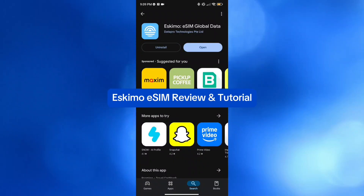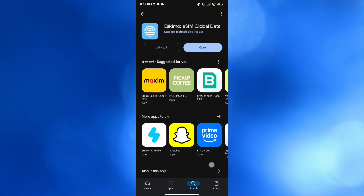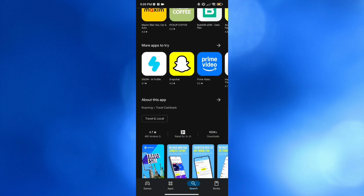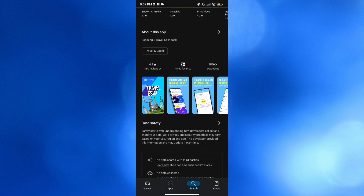Eskimo eSIM review and tutorial. Hello and welcome to our channel. In this video I'm going to review Eskimo eSIM and show you how to use it, so please watch till the end to properly understand the tutorial. To create an account on Eskimo eSIM you could also use my affiliate link below the description, where I earn a small commission at no additional cost to you, and by using the link you may also get some discount or rewards upon sign up.